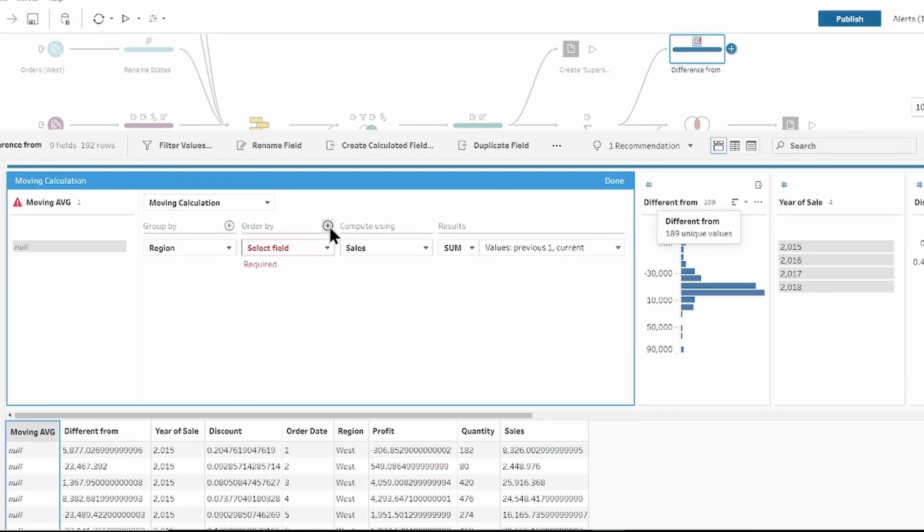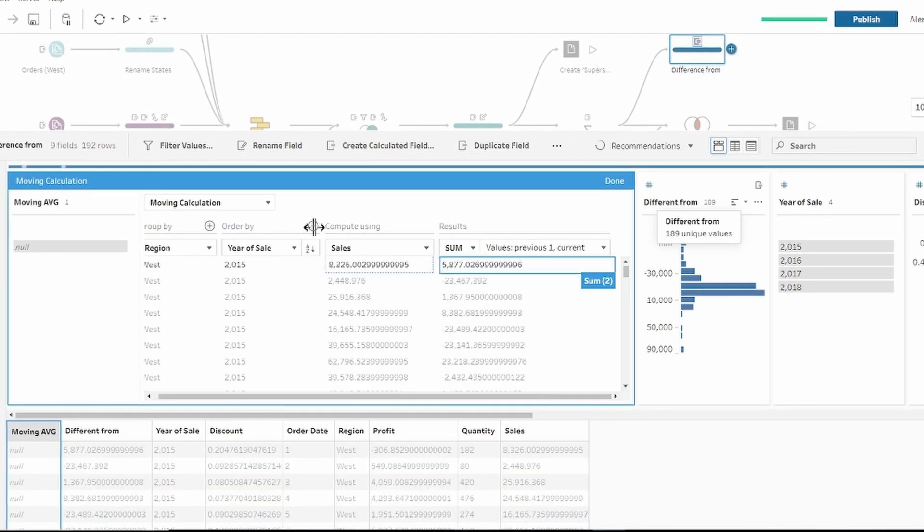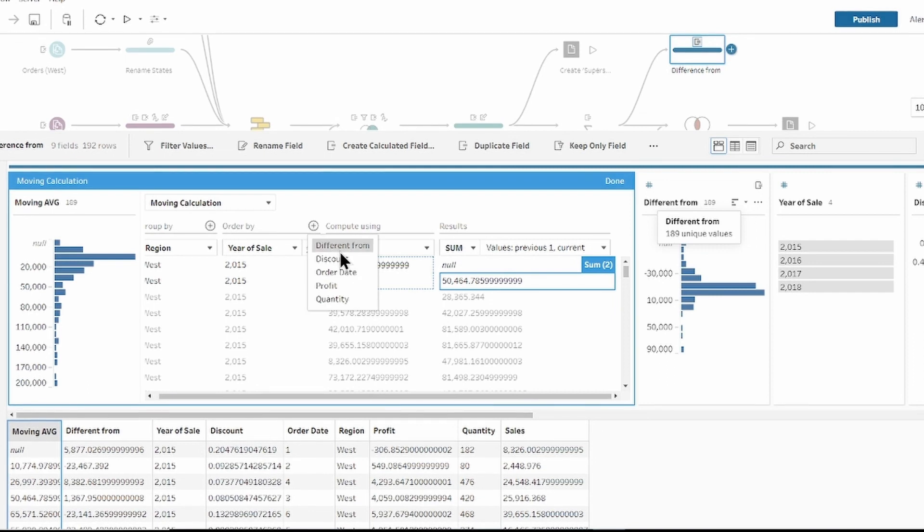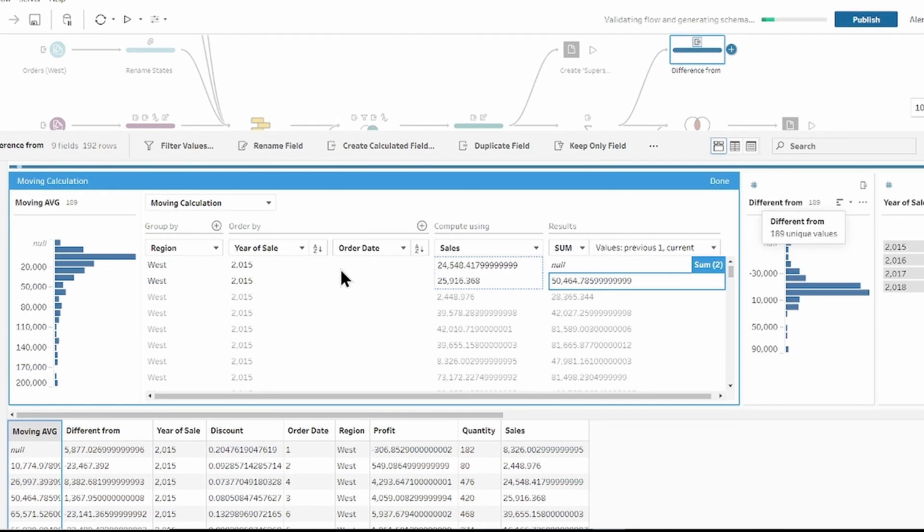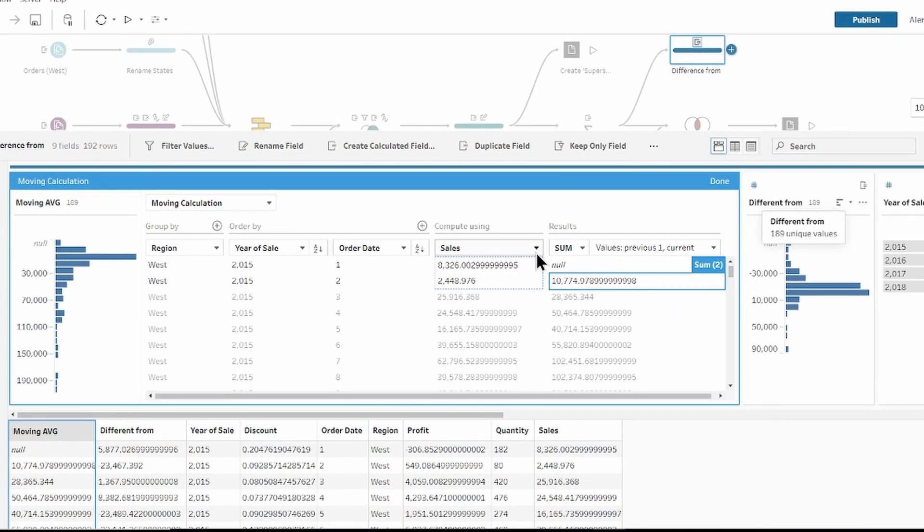Group by region, order by year and month.